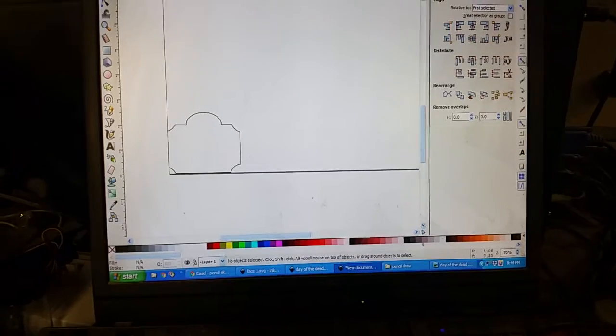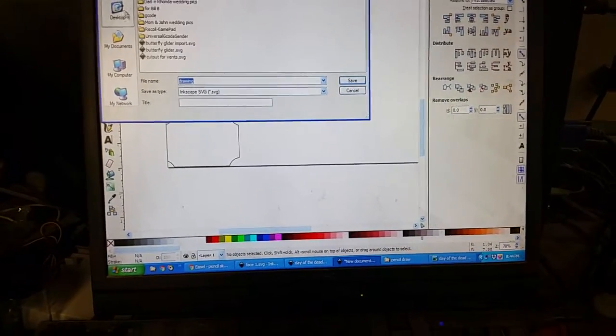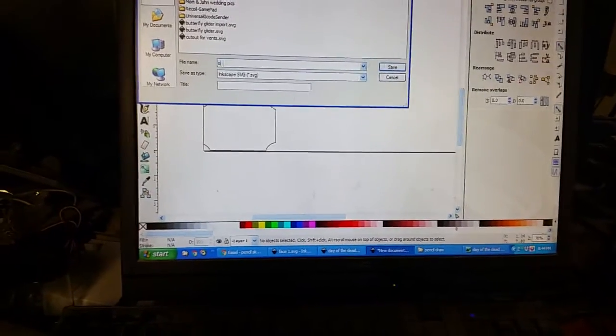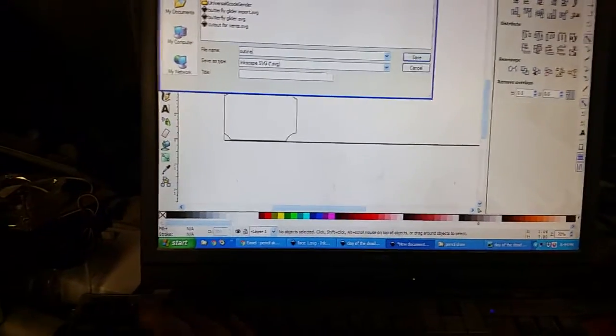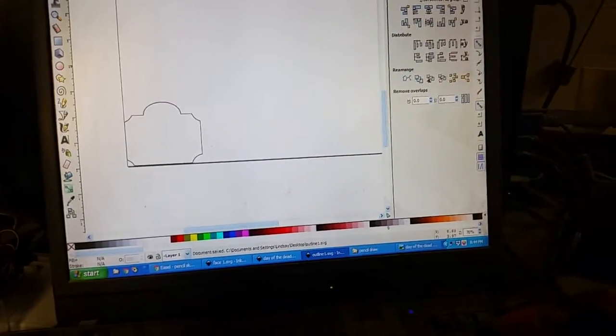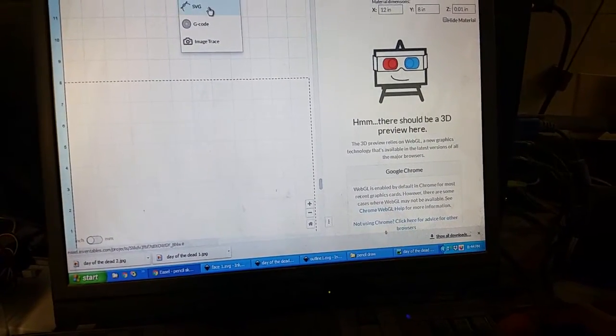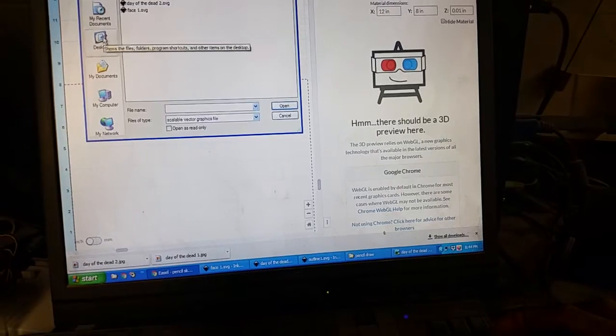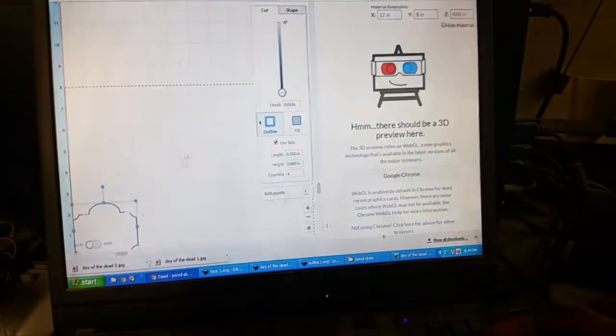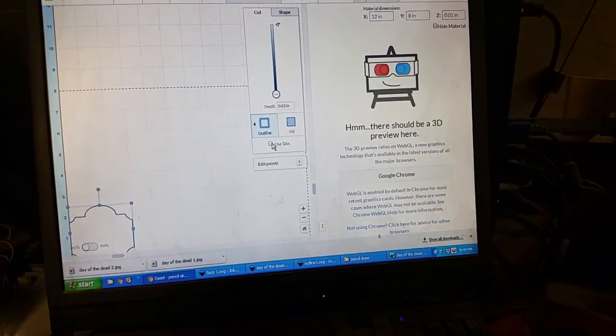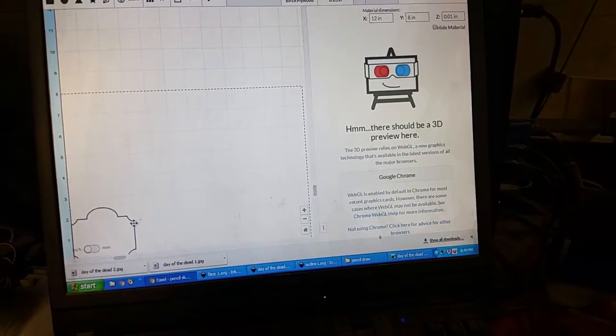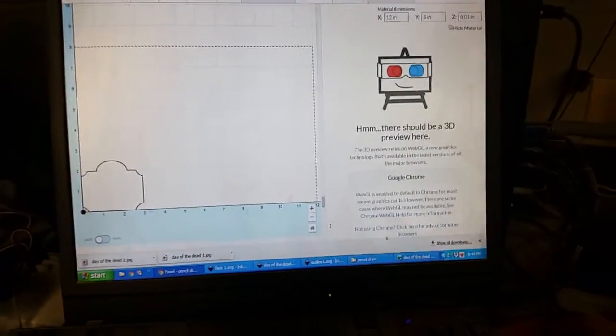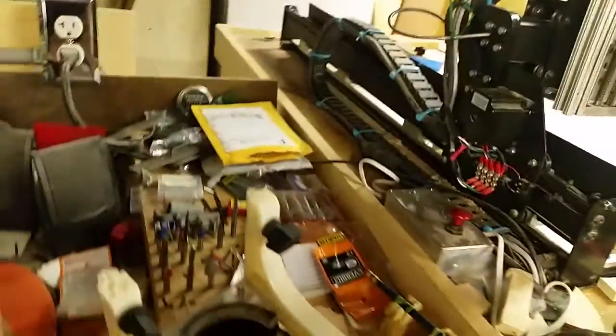We'll save this real quick right on the desktop, called outline one. We'll import it. Desktop, outline one, here it is. Go like this and let's have some fun. Here's my handy dandy marker setup.